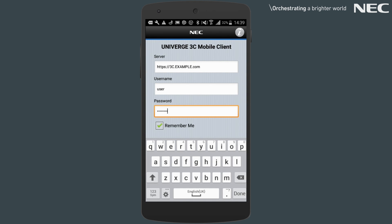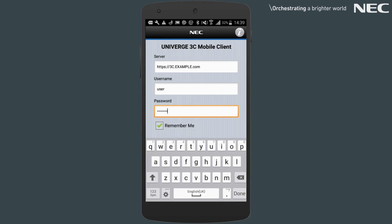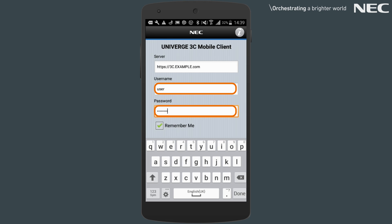Here you need to enter the connection URL, which can be provided to you by your 3C administrator, followed by your Windows username and password.